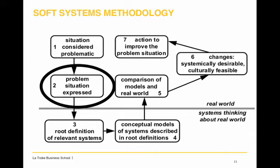Developed by Peter Checkland, there are typically seven steps to soft systems methodology. Firstly, a situation needs to be considered problematic, and then it needs to be expressed — which is often where the issue lies with wicked problems.